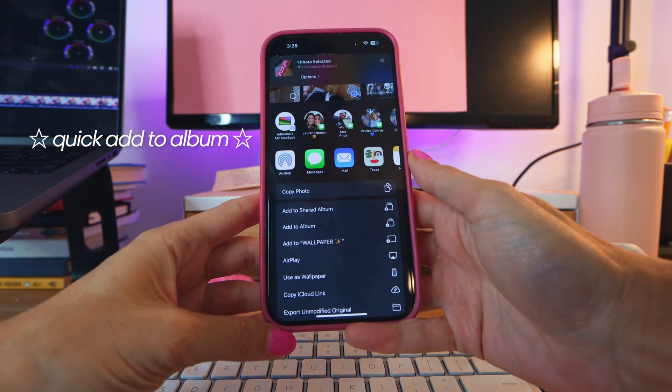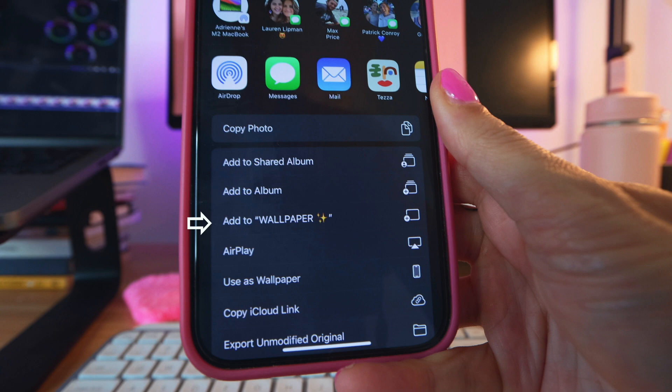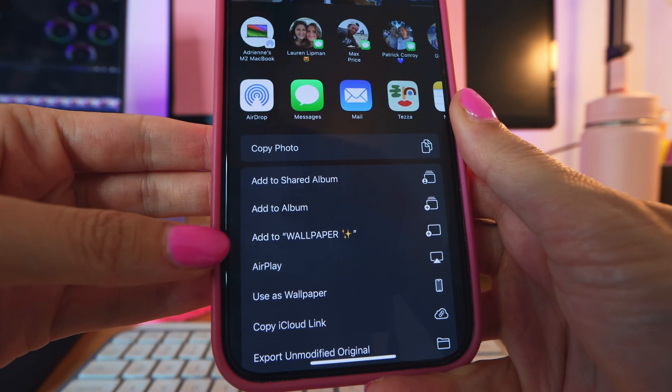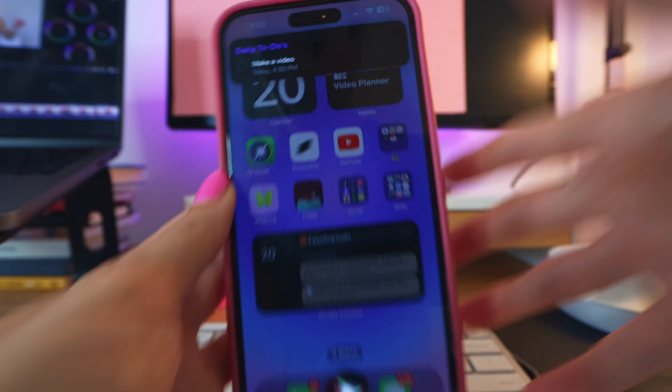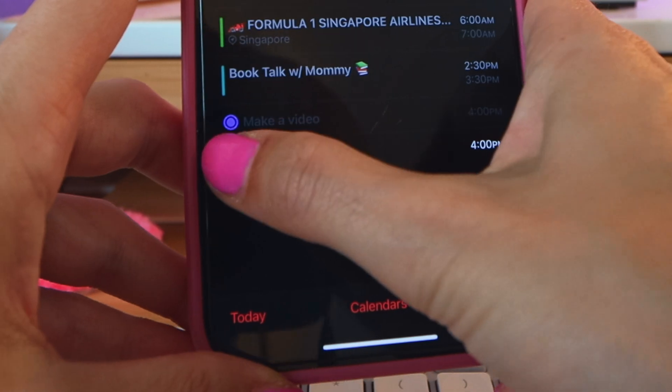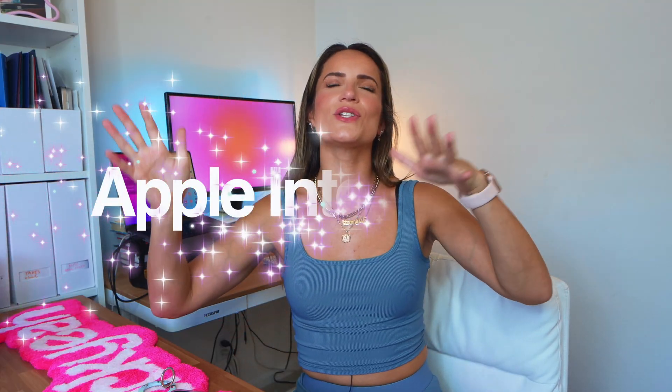Another cool shortcut: when you click to add a photo or video to an album, it now predicts which album you'll choose, so you don't have to scroll through all your albums every time. It seems to use your most recent album for now, but hopefully it gets smarter — it's already saved me a lot of time. Lastly, reminders are now fully integrated with the Calendar app. If you set a reminder for a certain time, it'll show up on your calendar, keeping everything synced in one place — no more going back and forth between apps.